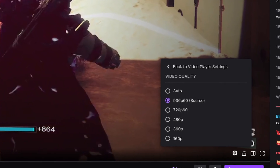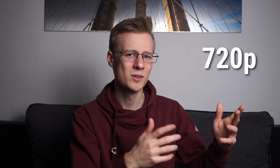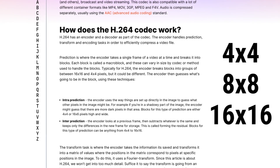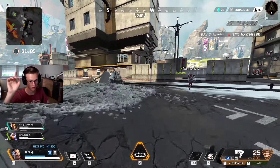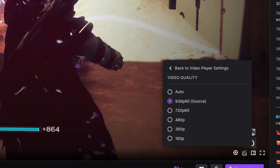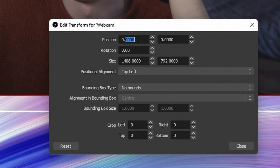Have you ever seen someone stream in 936p and wondered why they don't go to 720 or 900p? That has something to do with compression. For streaming and recording, you typically use the codec H.264, which works by splitting up the image into 4×4, 8×8, or 16×16 pixel blocks that get updated individually instead of rendering the whole image again. 936p is divisible by 4 and 8, making it a much better middle ground for quality than 900p. If you want to get the max sharpness out of overlays on your stream, make sure to place them correctly.